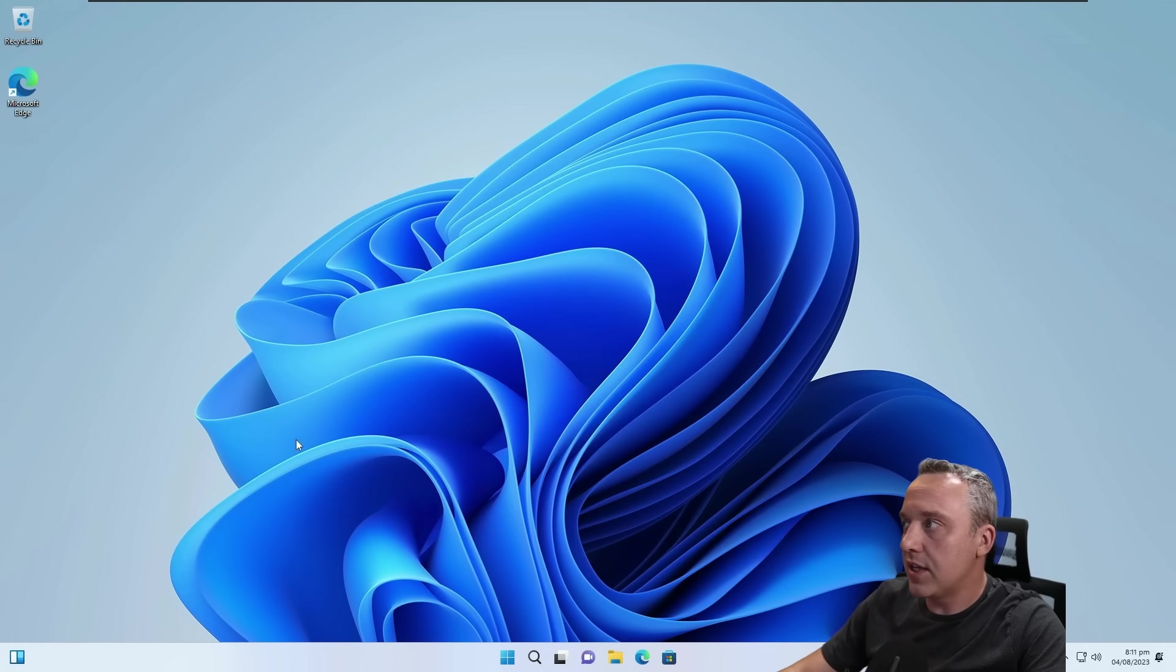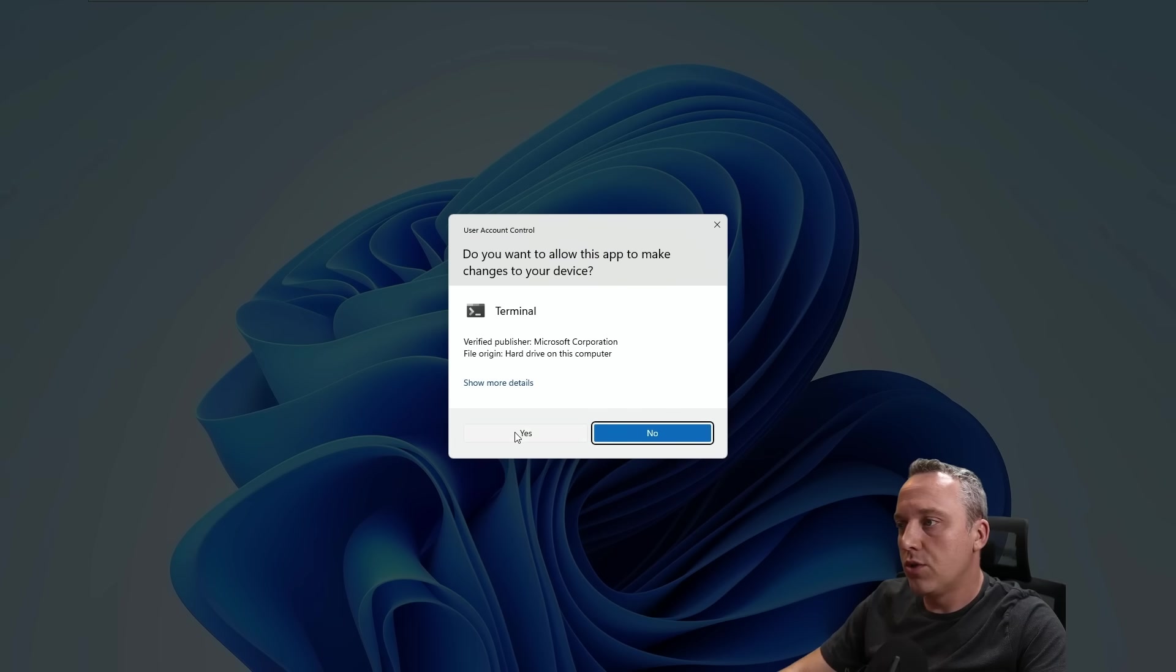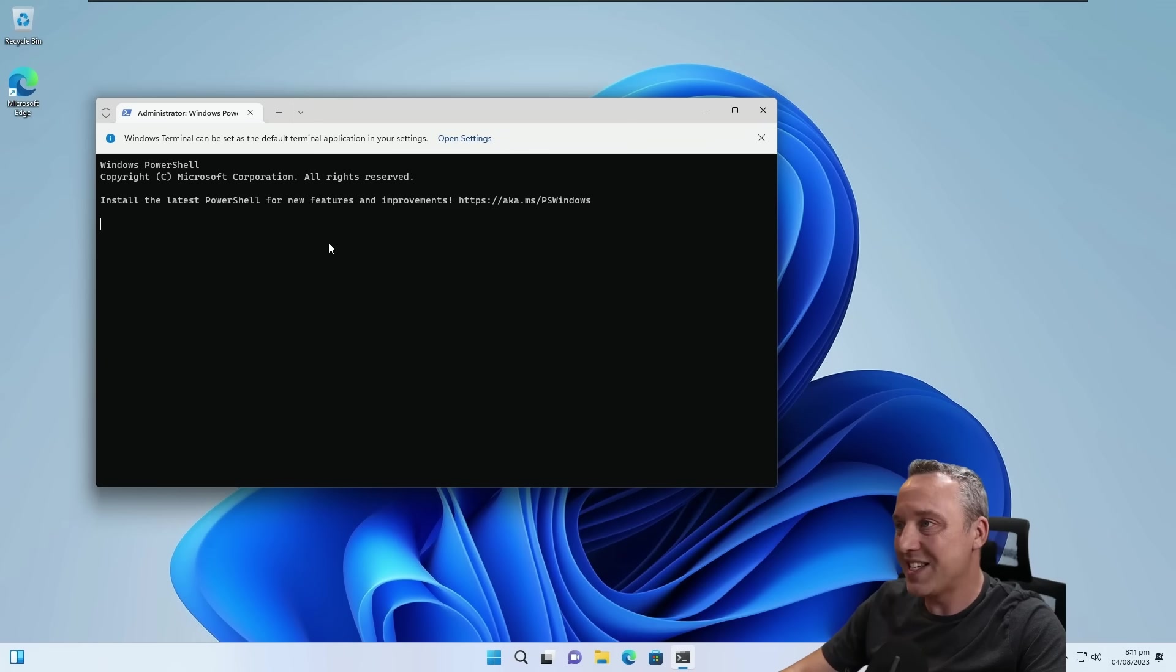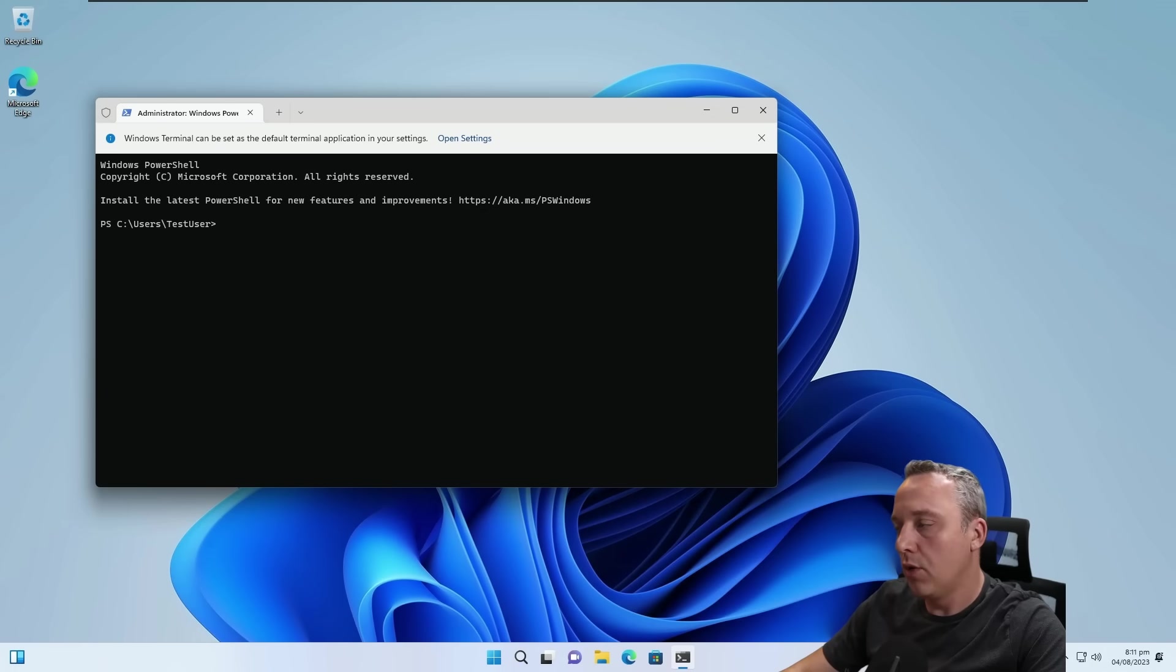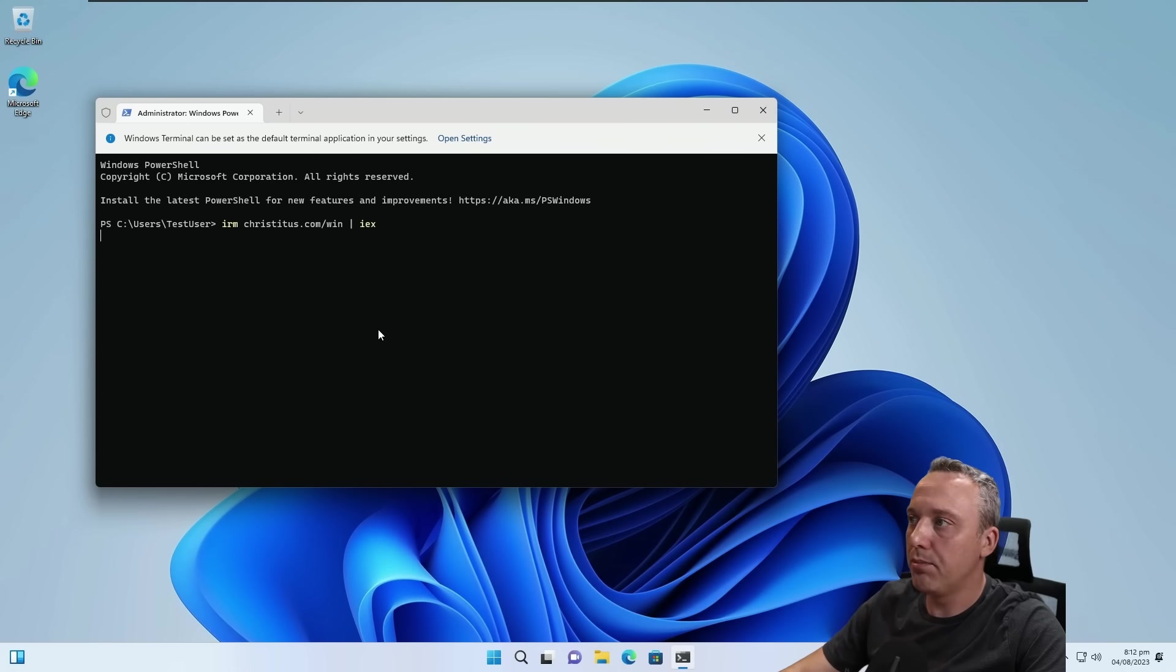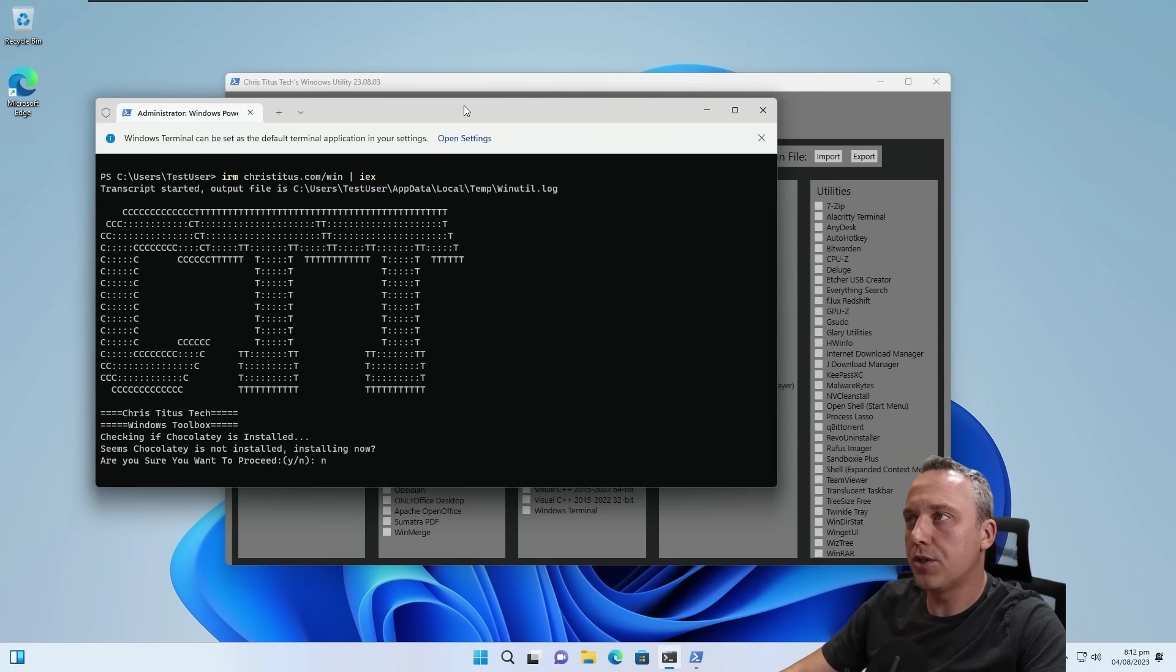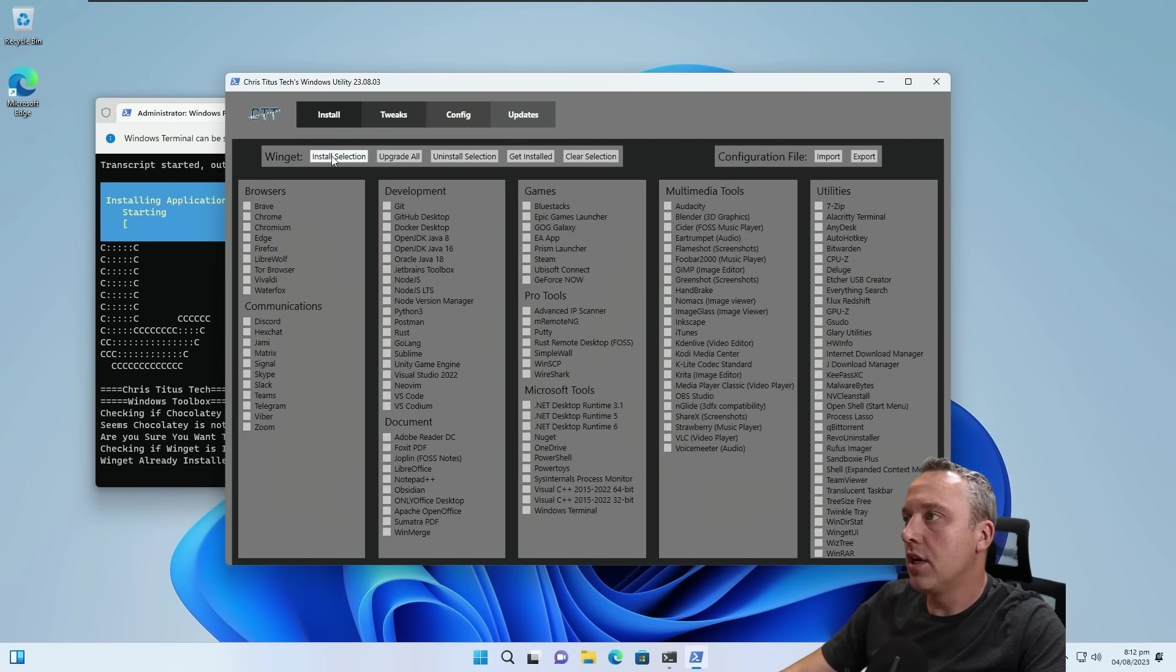So with that said, let's de-bloat the rest of it. This one, we're going to use my script. We're just going to launch into Terminal as an administrator. We'll do right-clicking the Start menu and Terminal as Admin. We'll do IRM, christidus.com, forward slash win, and pipe symbol with an IEX. I'm not going to install Chocolite just for brevity, and just do Brave install here so we get another browser.